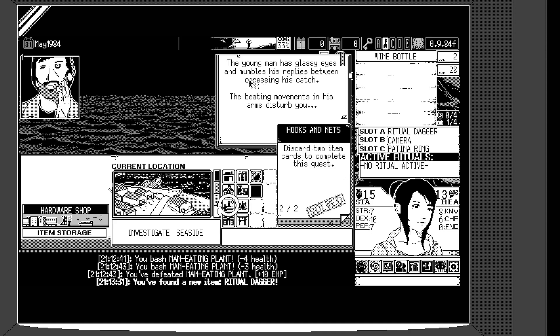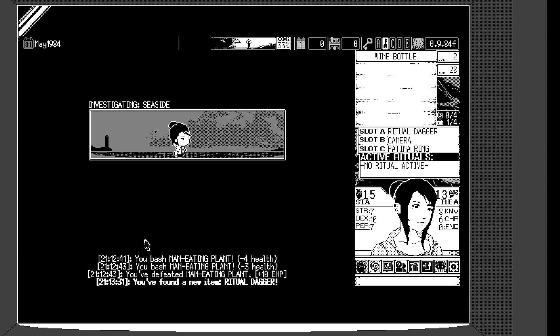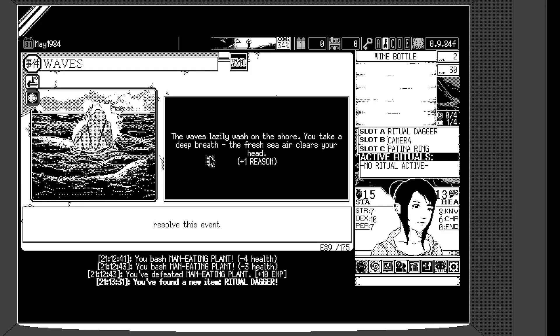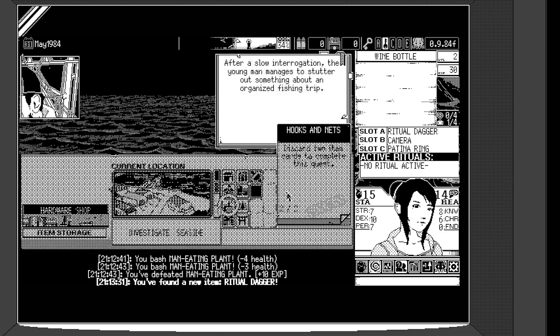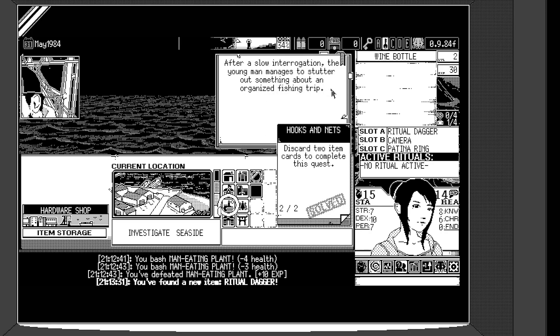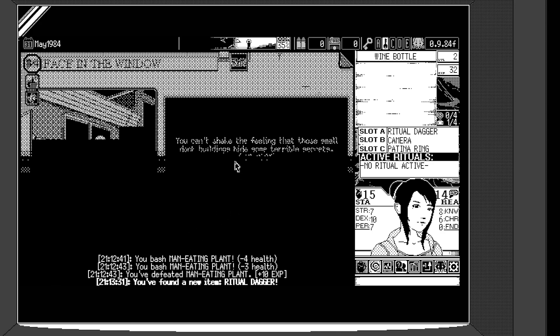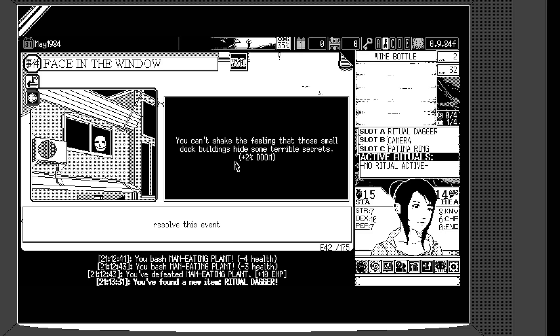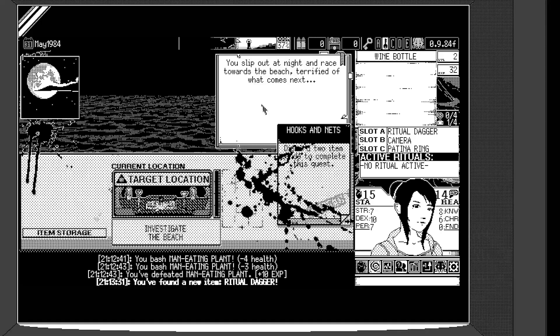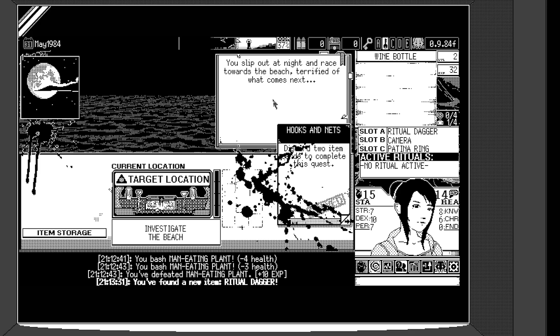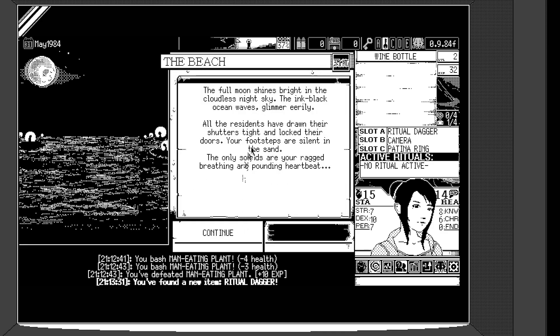Okay, you find a huge pile of nets and hooks prepared for the big hunt. You quickly throw them into the ocean. Maybe that will stop them from sailing out. The young man has glassy eyes and mumbles his replies between caressing his catch. The beating movement in his arms disturbs you. The waves lazily wash on the shore. You take a deep breath. The fresh sea air clears your head. Oh, nice. One reason. Yeah, just reason. After slow interrogation, the young man managed to stutter out something about an organized fishing trip. Okay. Oh, that's why hooks and nets, we are preventing the fishing trip. Maybe.